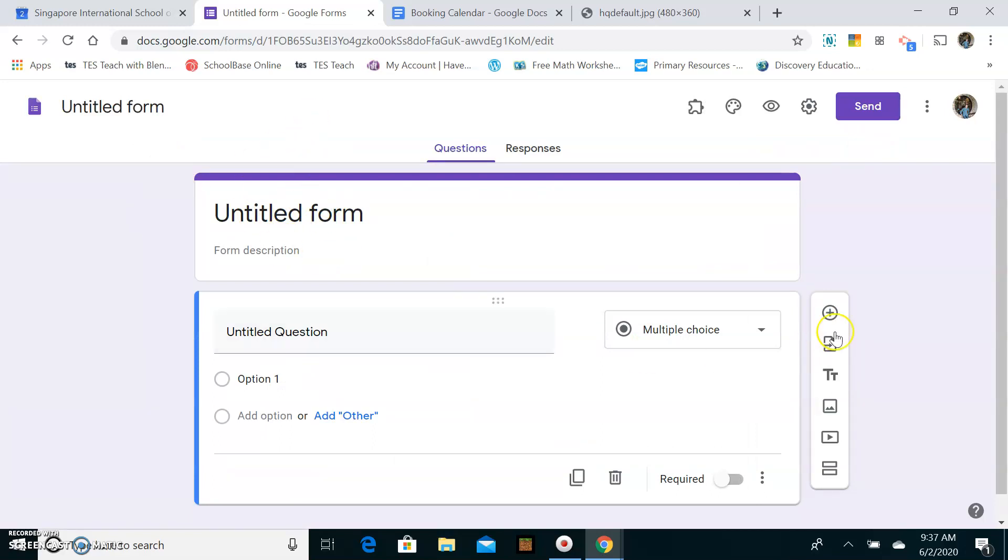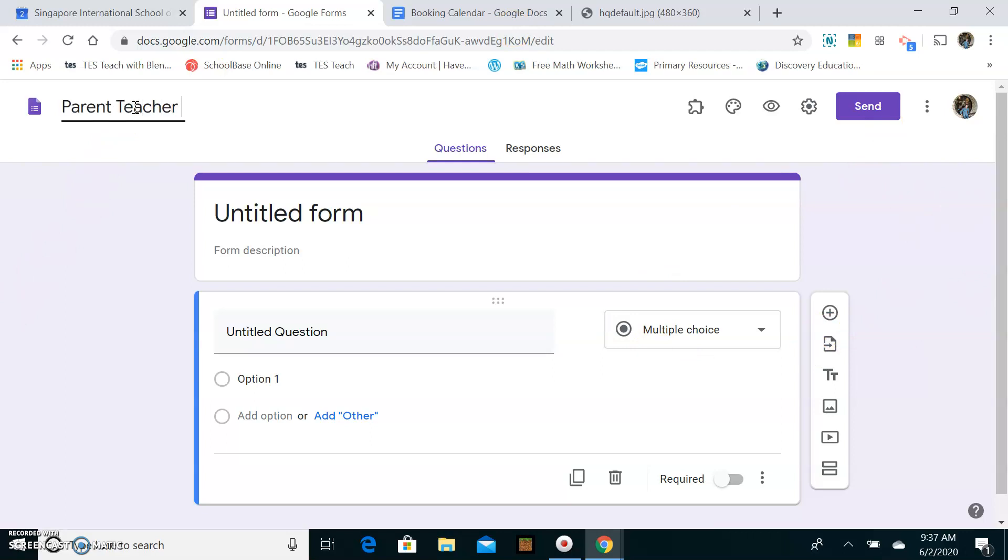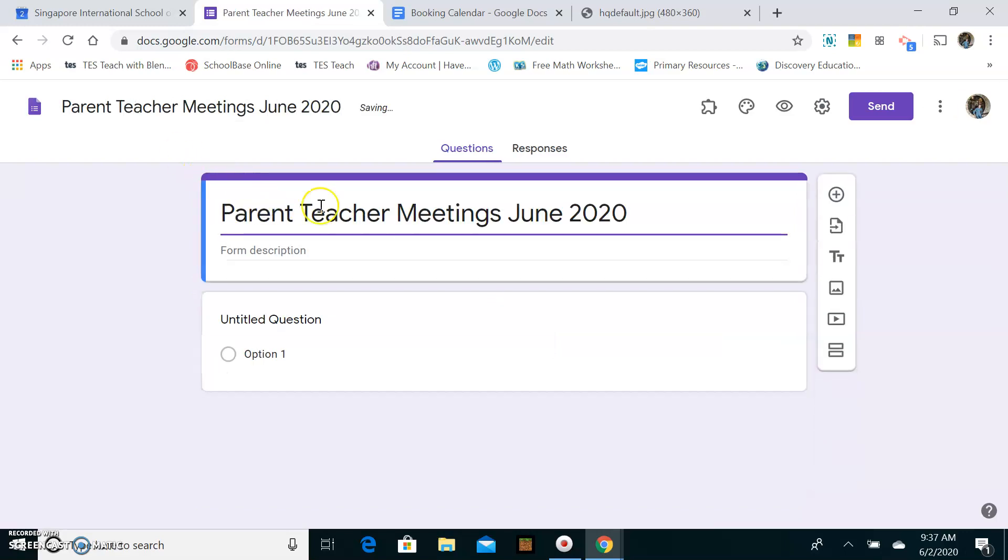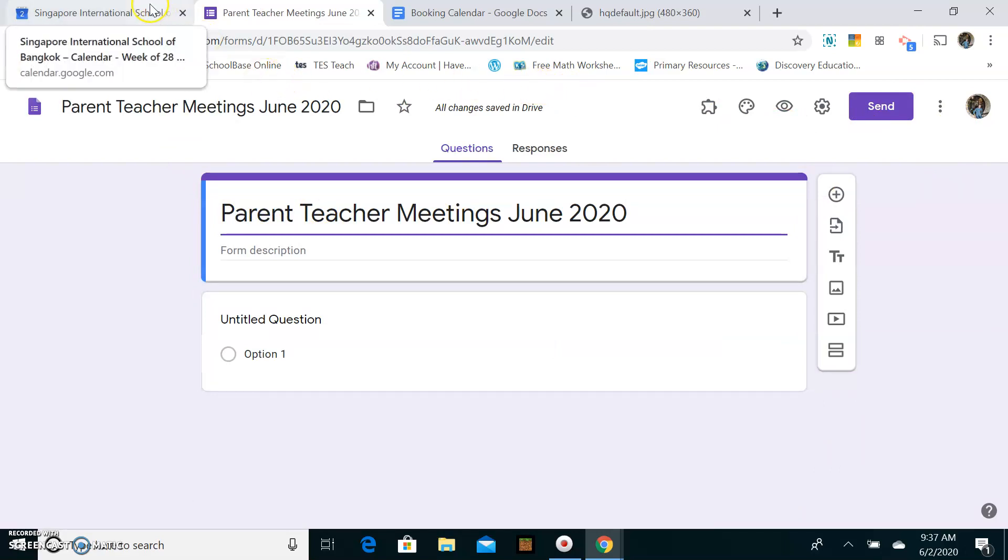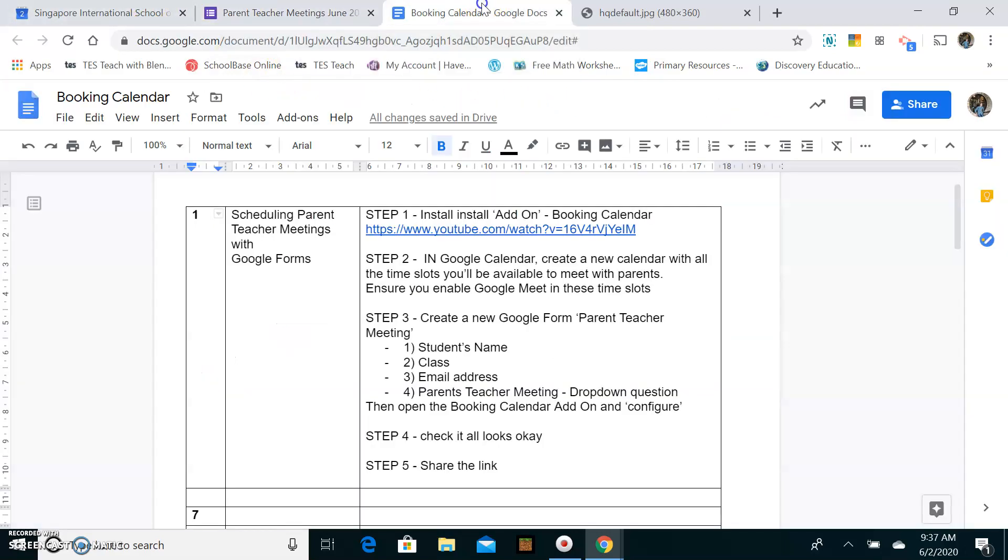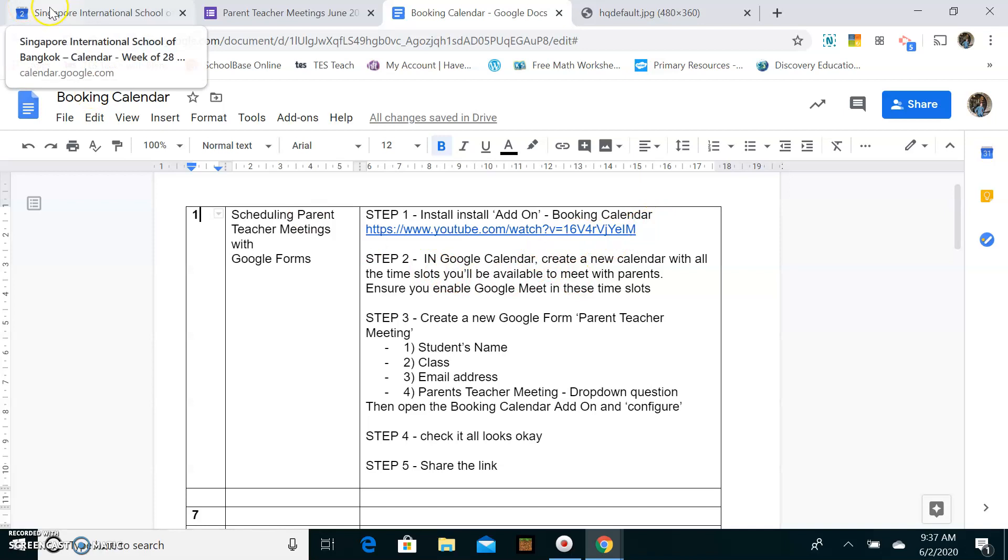Right so we've opened up our Google Form. I'm going to name this form before I go any further. That's Parent Teacher Meetings. So I've set that up. Now I'm going to go to Google Calendar and create my slots. So step one's been created. Step two, go to Google Calendar.